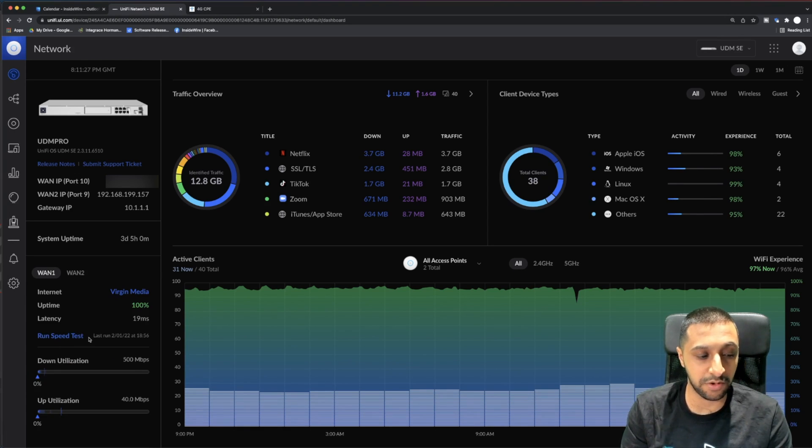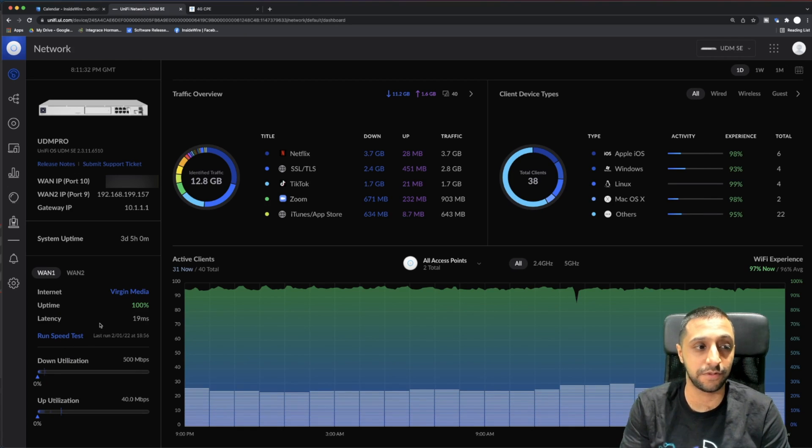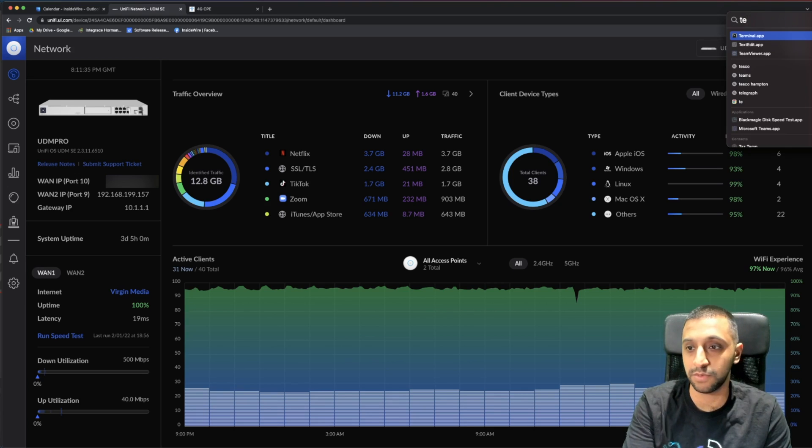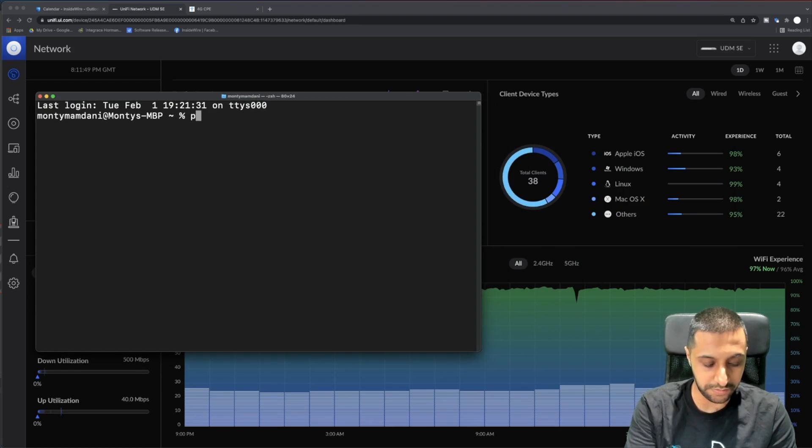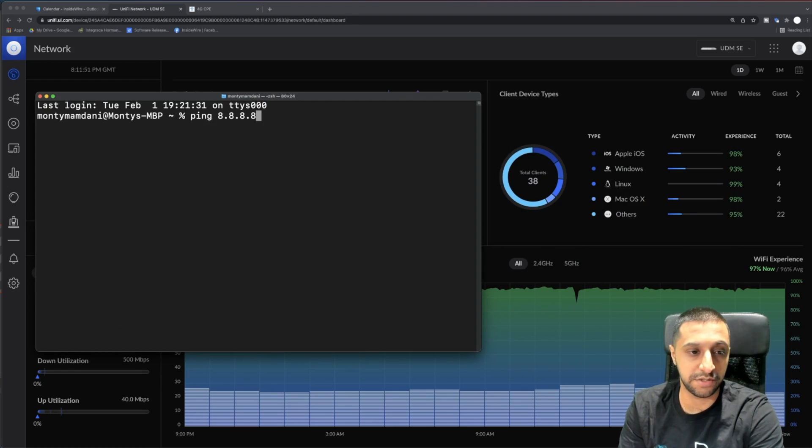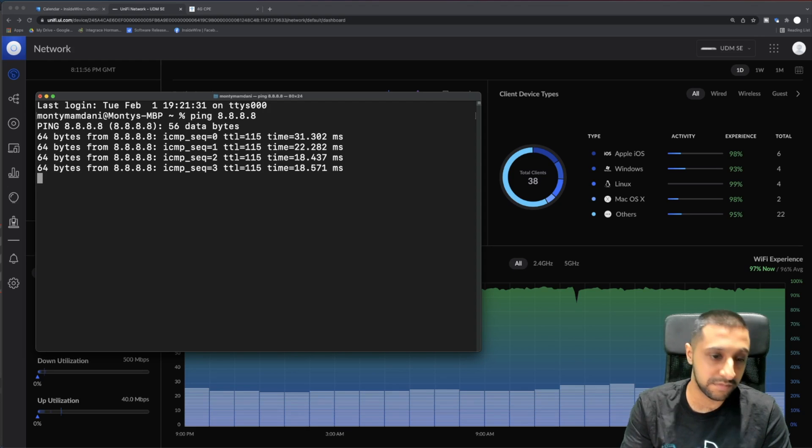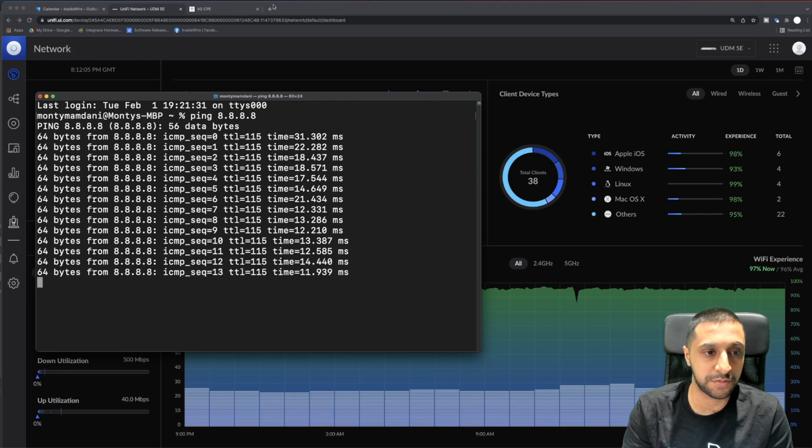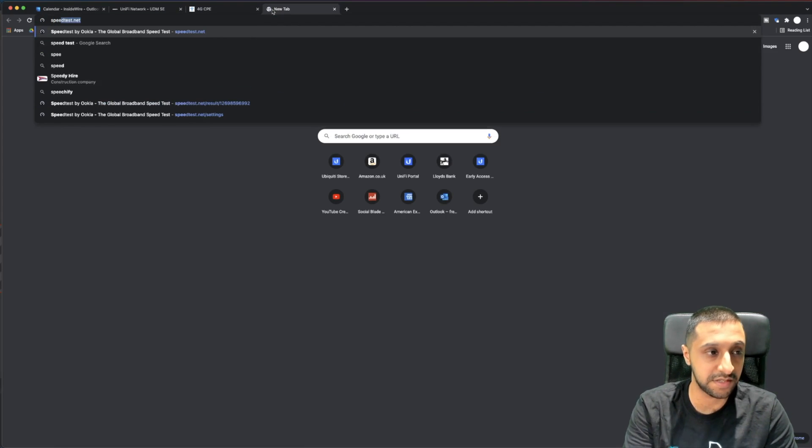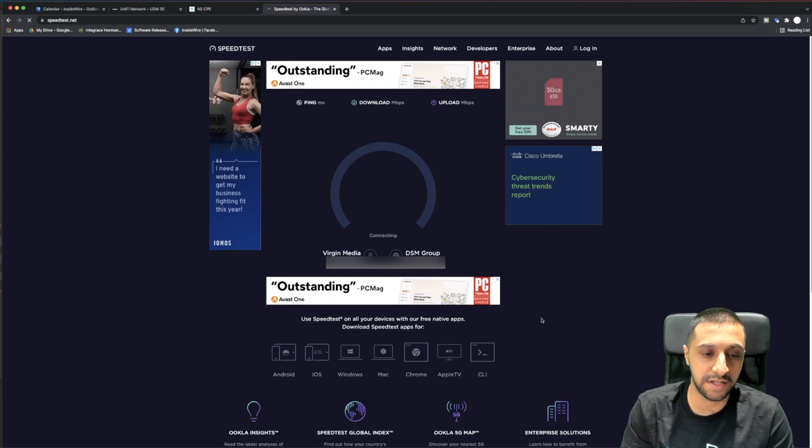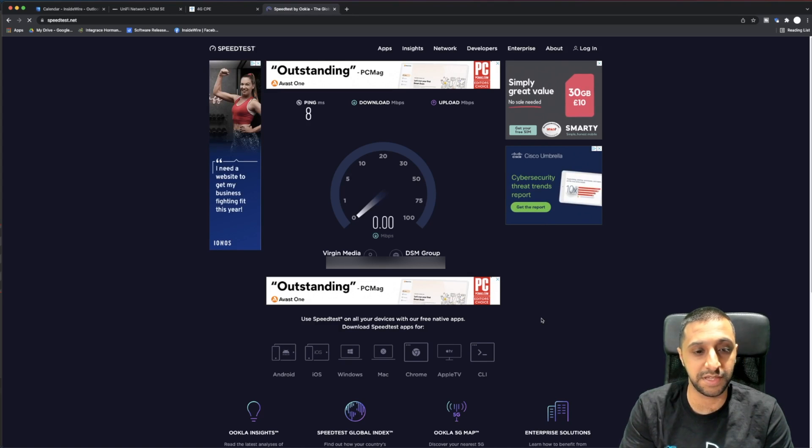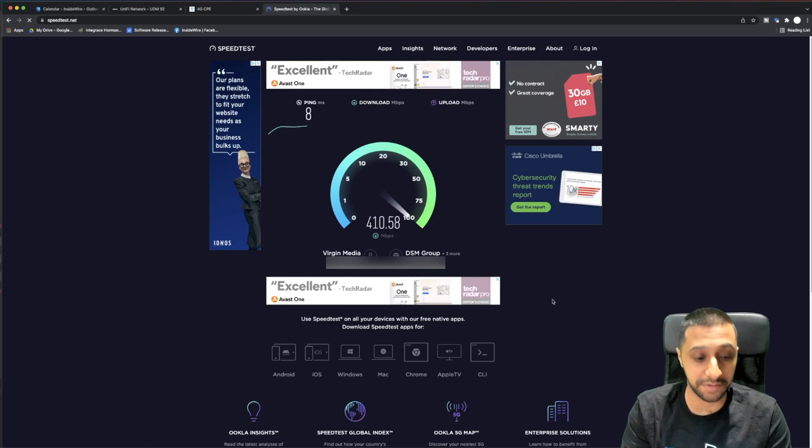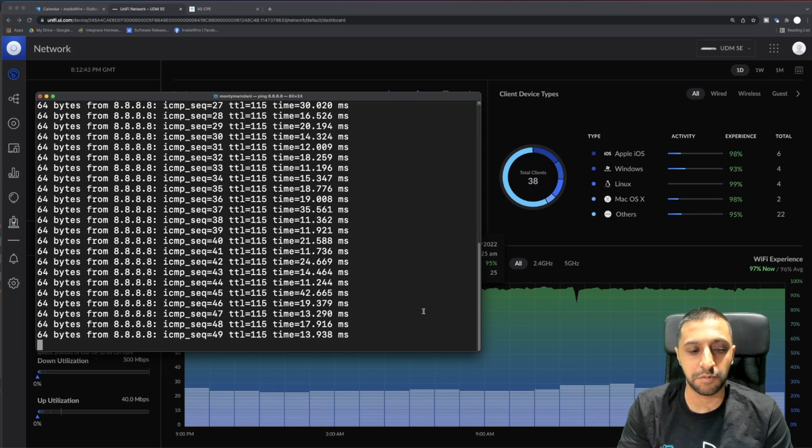You can see there 8 meg down, 5 meg up. Not very great. I'm not going to test WAN 1 right now. The main thing I want to do is test the failover of the system. If I do a ping to 8.8.8.8, you can see my ping hovers sub-20 milliseconds. If I do a quick speed test you'll see I'm connected to Virgin Media and the speed is a lot better than 8 megabits per second.